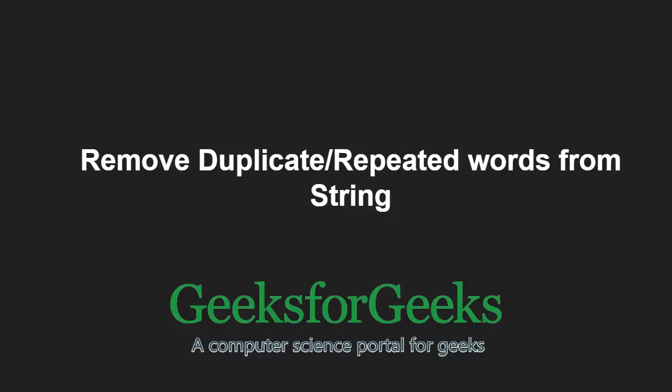Hello friends and welcome to another tutorial on GeeksforGeeks. In this video, we are going to understand the program to remove duplicated or repeated words from a string.